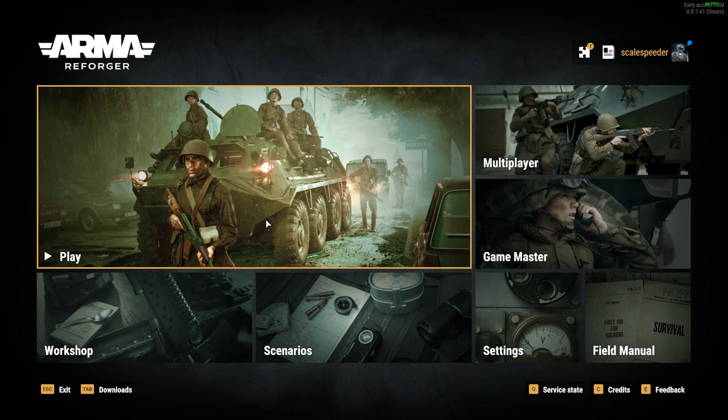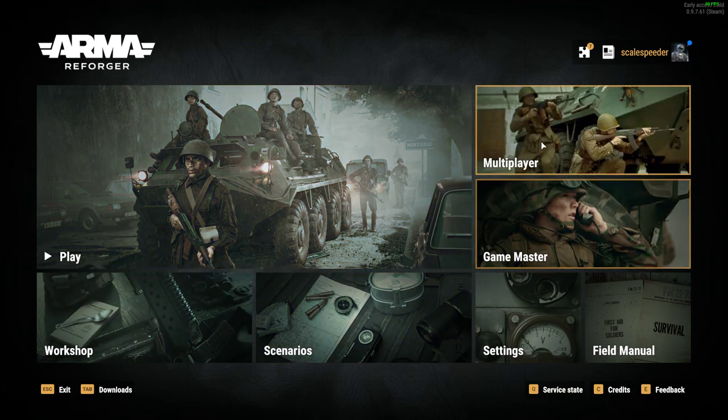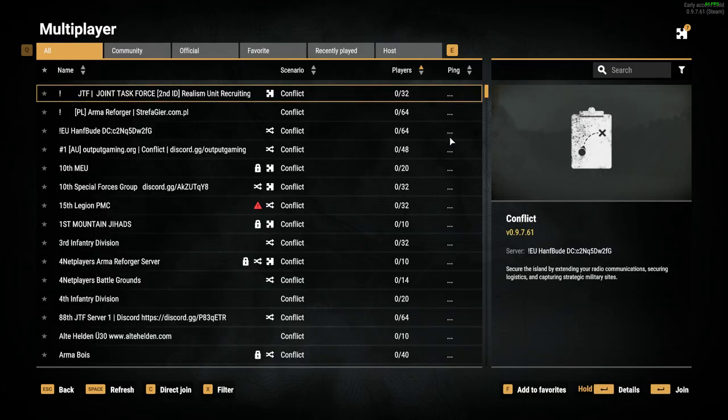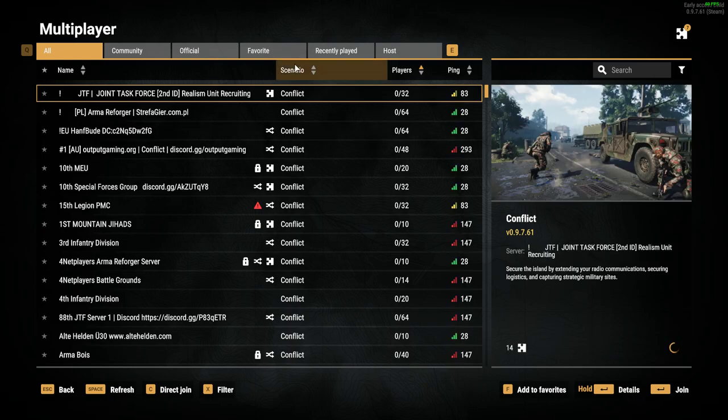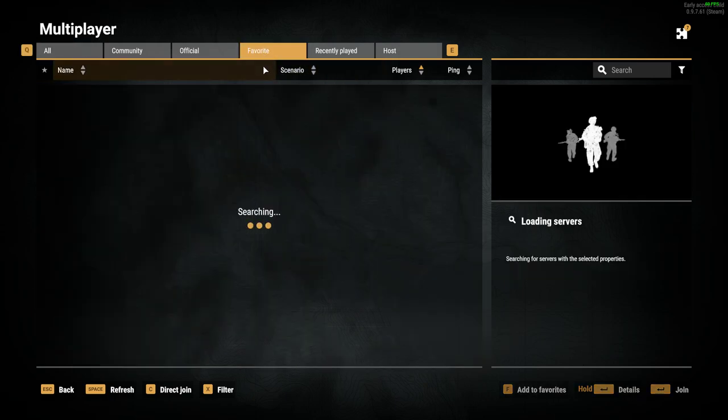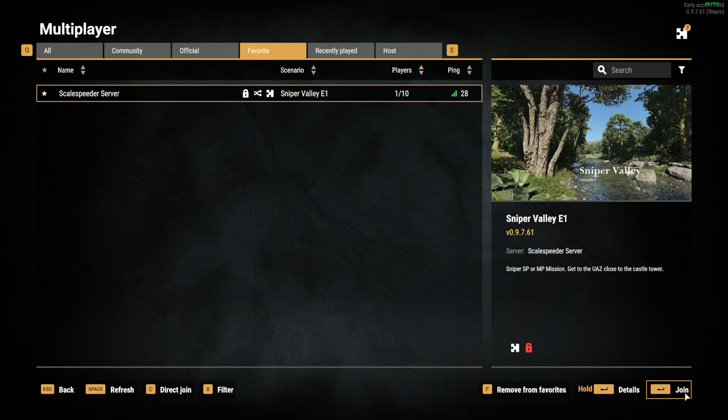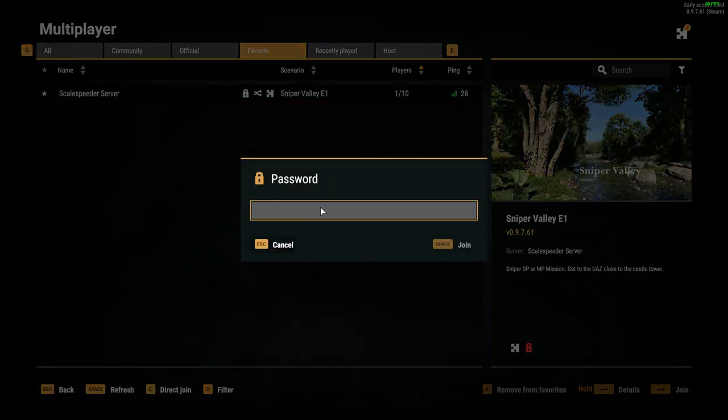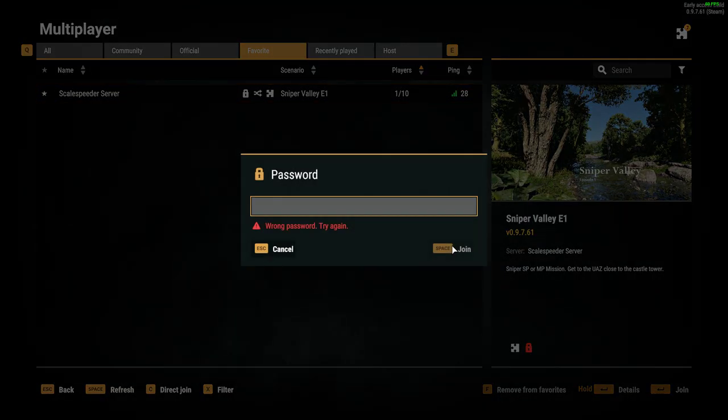And also, actually, one thing I'll add at the end is, if you come to the end of your session, and you complete the mission, so for example, in this case, we complete Sniper Valley, what you need to do, in most cases, excuse me, you need to restart your server in order for the mission to reset.